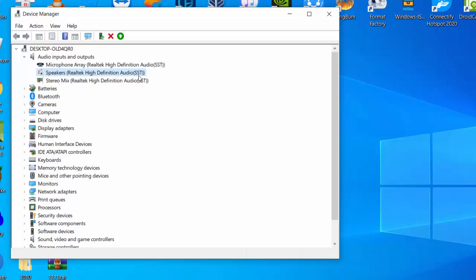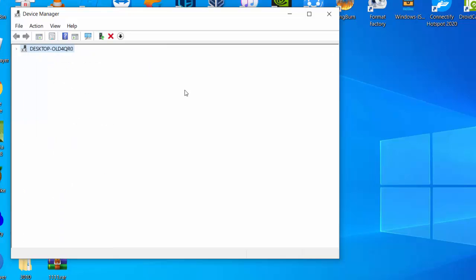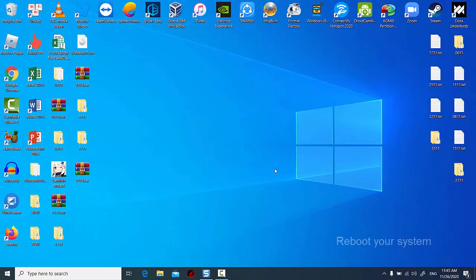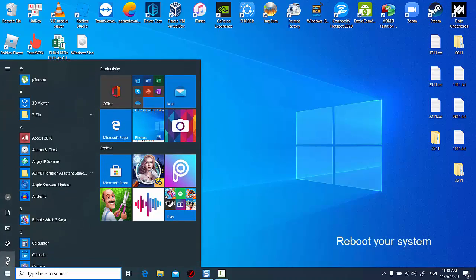Wait a few seconds and then right-click it again, this time clicking Enable Device. Finally, reboot your system and try playing the YouTube videos again in your browser.